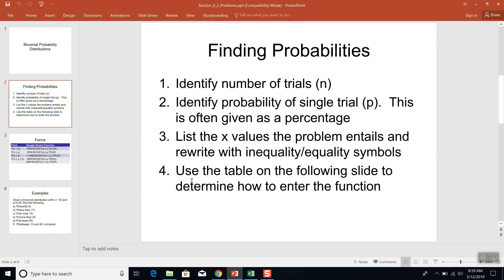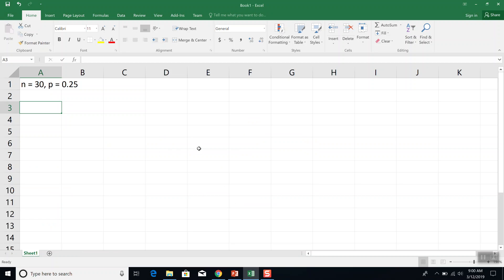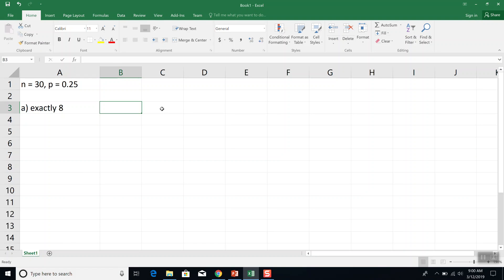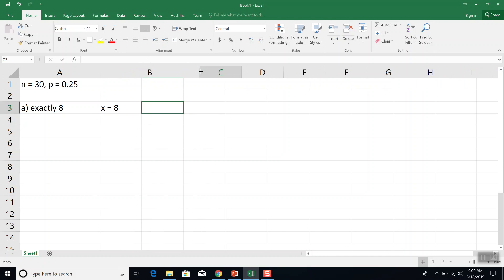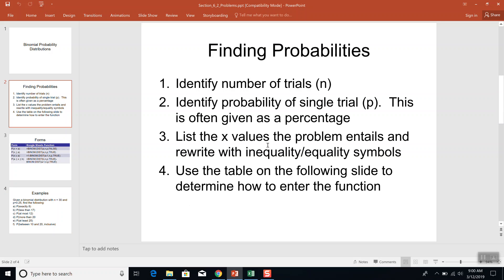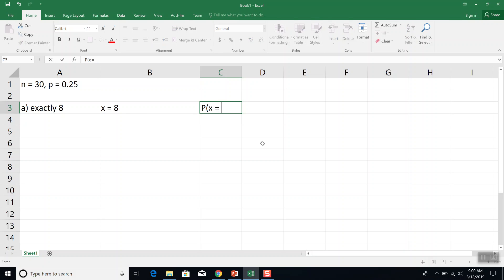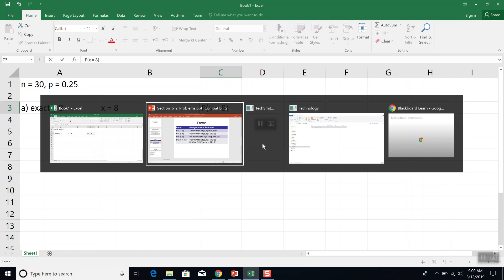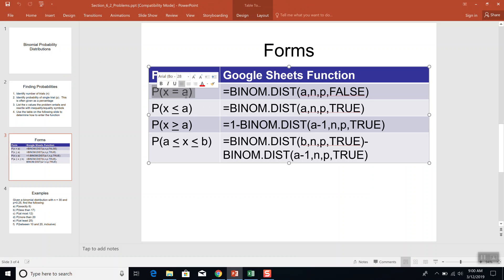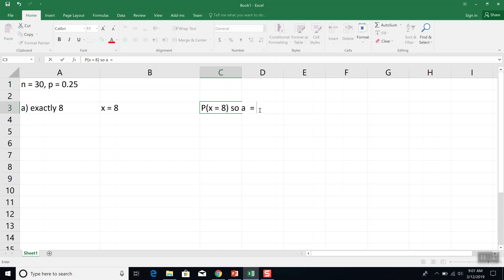Step 3 is to list the X values the problem entails. Problem A is the probability of exactly 8. That means X is equal to 8 — only one X value. We rewrite with inequality or equality symbols, trying to match one of our forms: X equals a number, X less than or equal to a number, X greater than or equal to a number, or X between two numbers. Since there's one X value, we rewrite as X equals a number, so A is equal to 8.